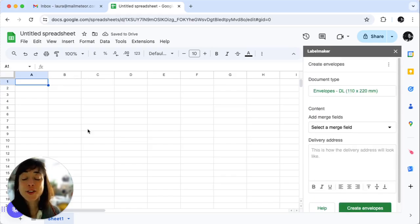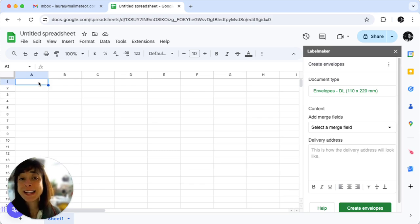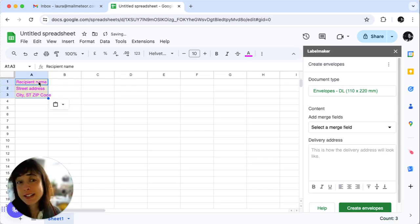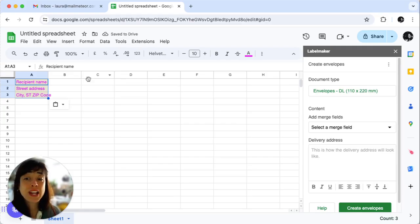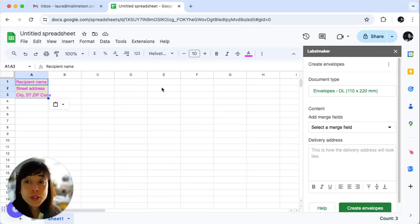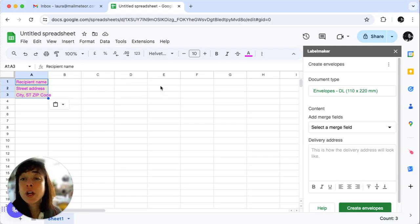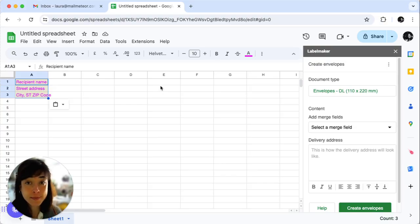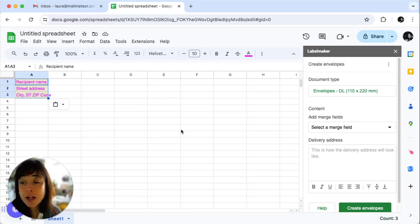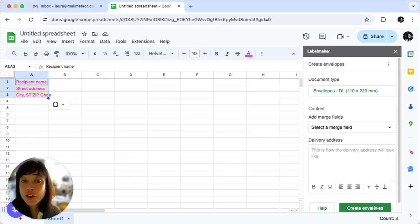Now edit the first column by adding your recipient's address. You can use any of Google Sheets' formatting options to customize font, colors, and text alignment. When you're done, click Create Envelopes.